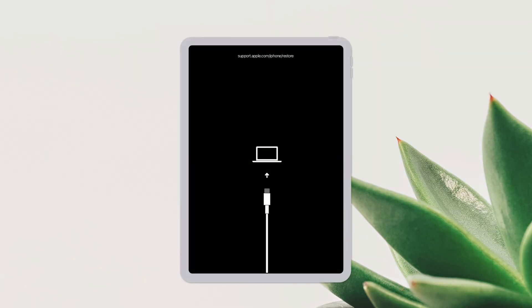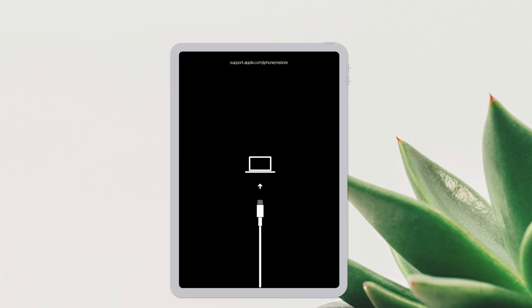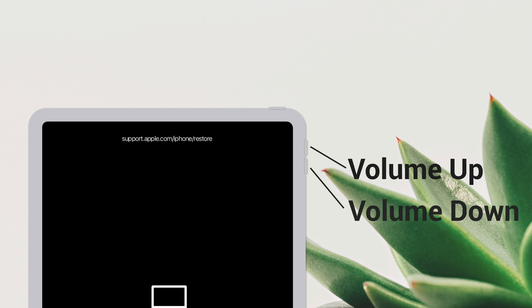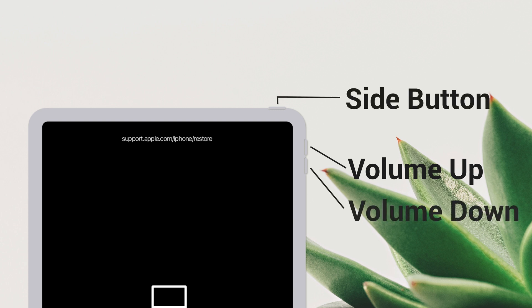If you are using an iPad without a home button, quickly press and release volume up, then press and release volume down, then press and hold the side button until you see the restore screen.